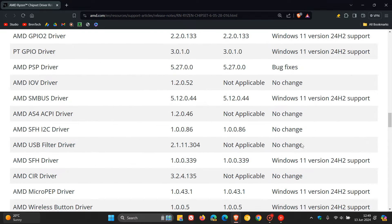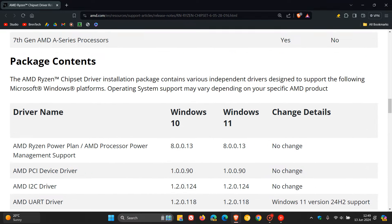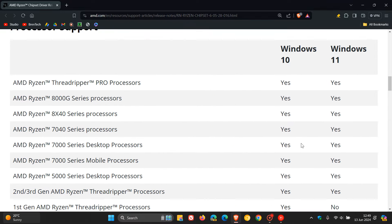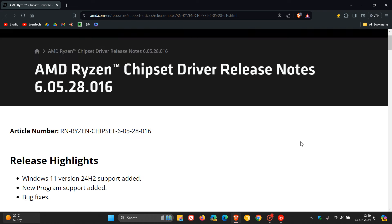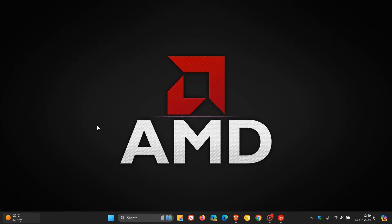So just letting you know about that, that these new chipset drivers now are available. So if you are running an AMD based system and you have the supported motherboard, and are thinking of upgrading to Windows 11 24H2, then you might find this chipset driver of benefit.